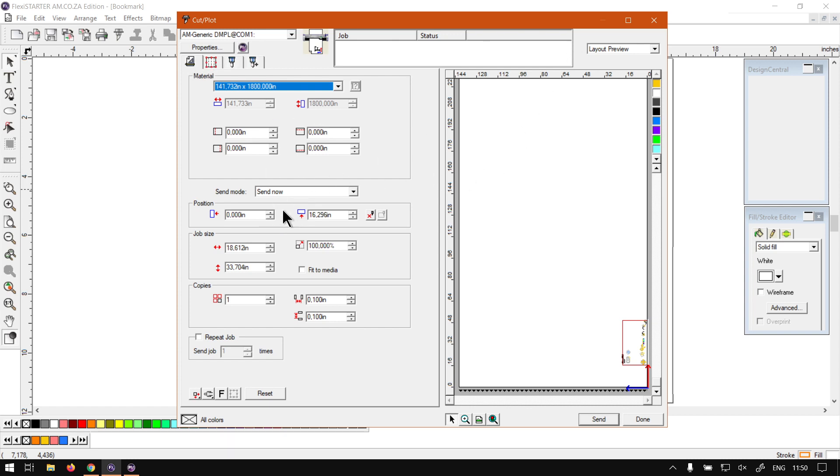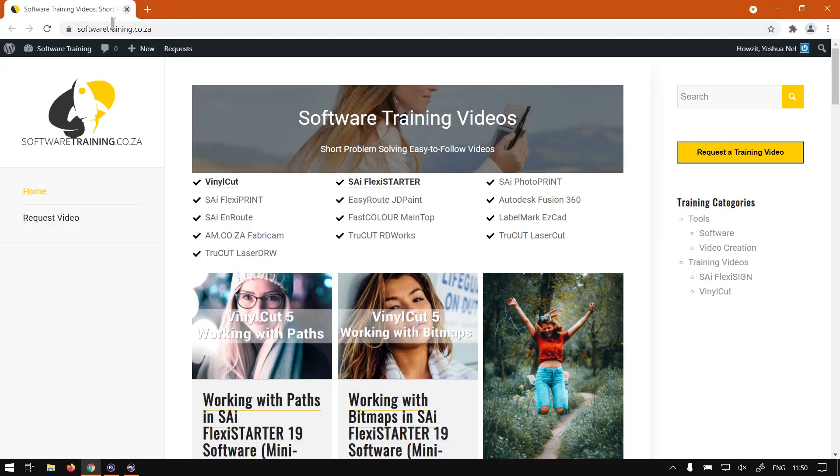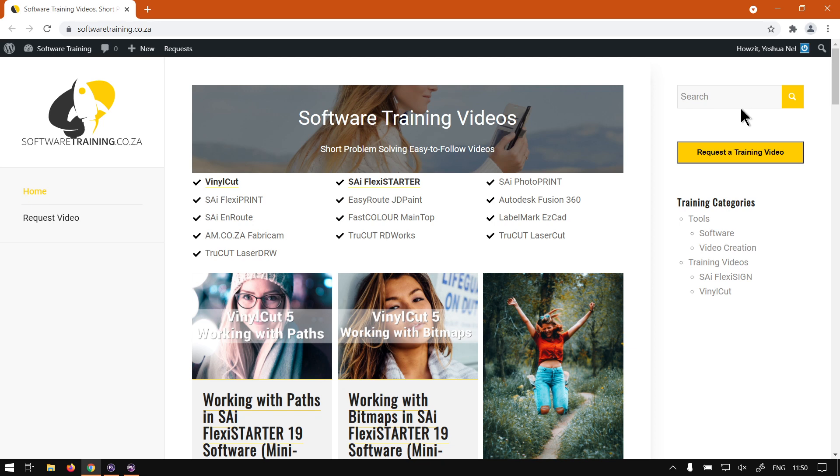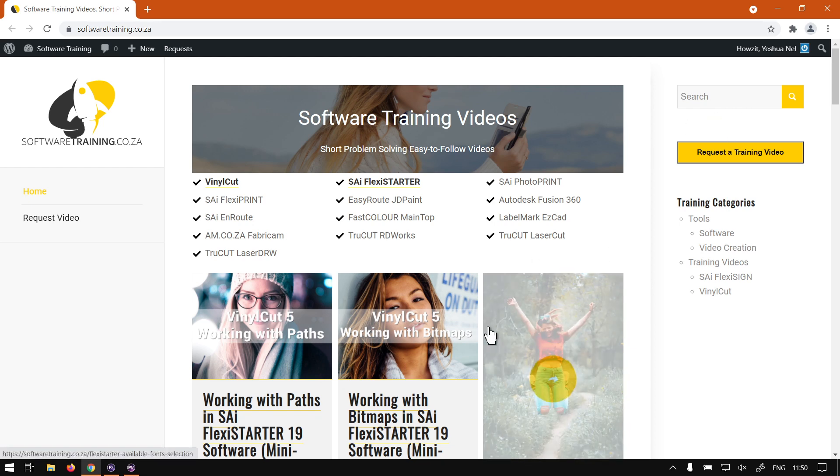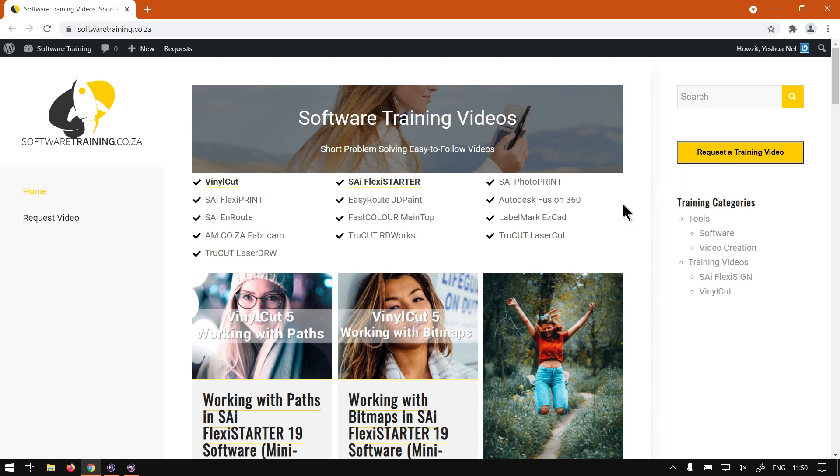But otherwise, if we head here to softwaretraining.co.za, you guys will notice we've got a variety of different softwares we do cover and also you can isolate your search on the top right. But if for some reason you didn't find the videos you're looking for, you just go here, request a training video, and we'll make that video for you. But otherwise, thanks guys for watching and cheers.